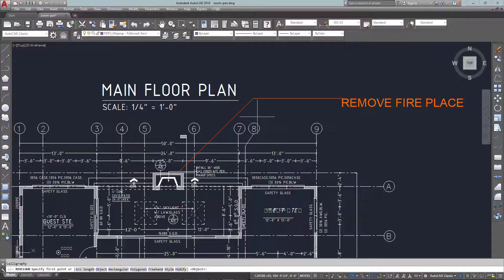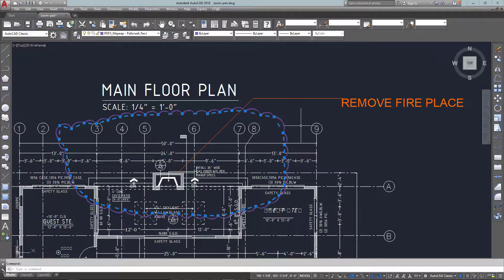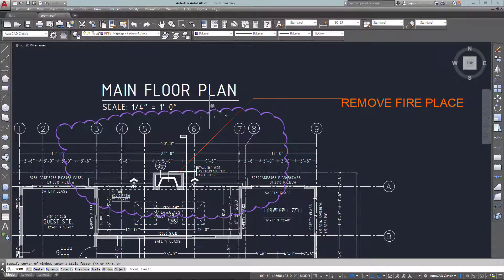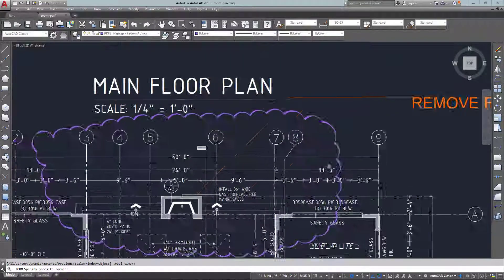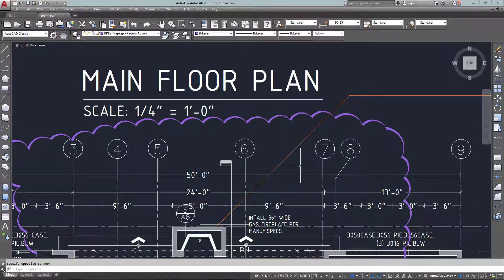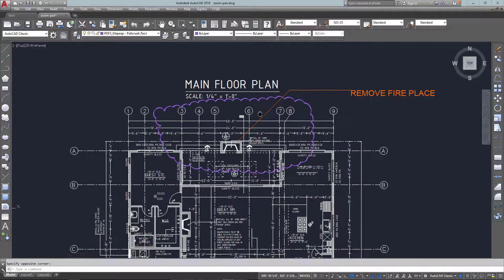Another style you can use is calligraphy. That's just a matter of starting the rev cloud command and then going into 'S' for style and then 'C' for calligraphy.